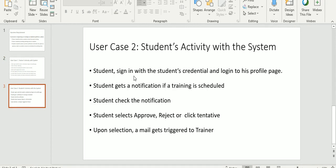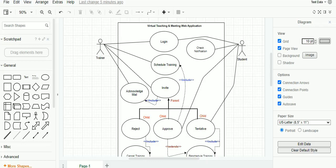The second use case explains the student's activity with the system. The student signs in with the student's credentials and logs into his profile page. Once after logging in, the student gets a notification if a training is scheduled. The student checks the notification and selects approve, reject, or clicks tentative. Upon selection, a mail gets triggered to the trainer.